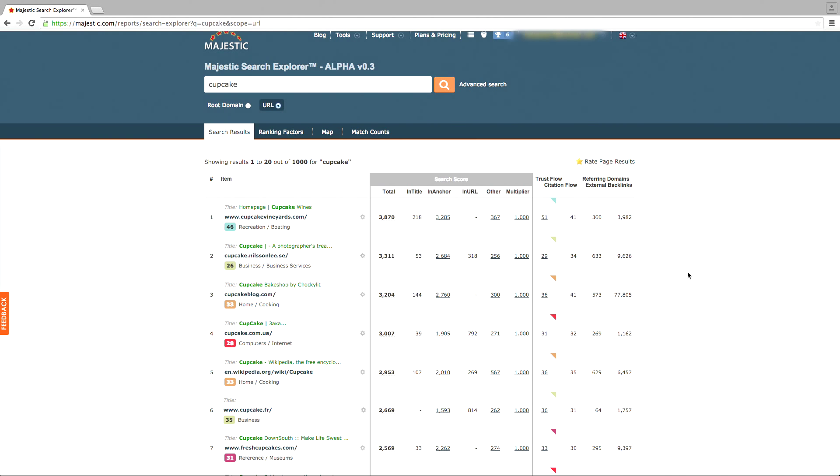It's worth noting that Search Explorer is currently in alpha and so it's subject to change, but it gives you the opportunity to see how a search engine ranks its results.